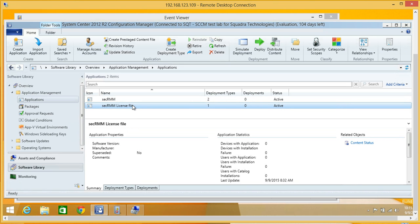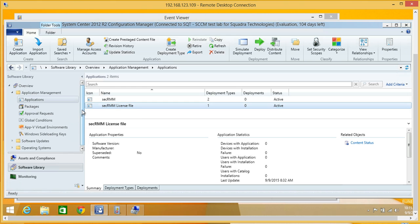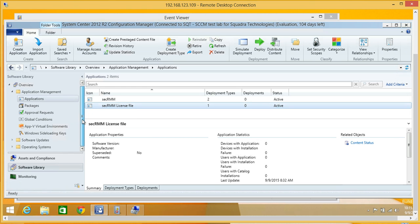SCCM makes it very easy to deploy both, and then we can push out the license file. Step one is getting the product deployed. Once it's deployed, we can set policy if we want. SEC RMM out of the box runs in monitoring mode, so once you deploy it, it starts monitoring removable storage activity right away.